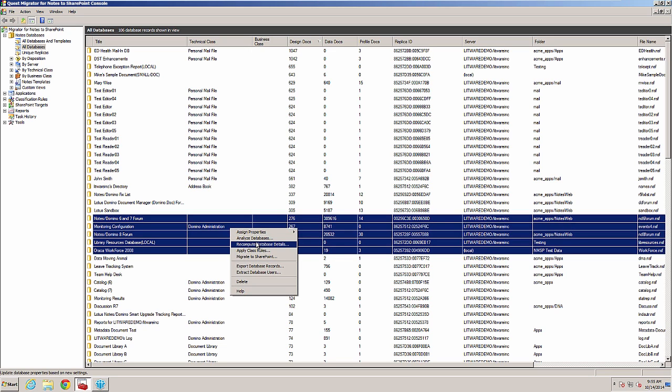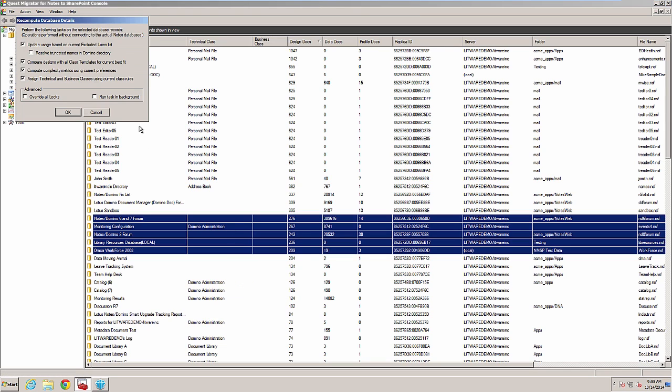Select Recompute database details and check the compare designs with all class templates for current best fit.